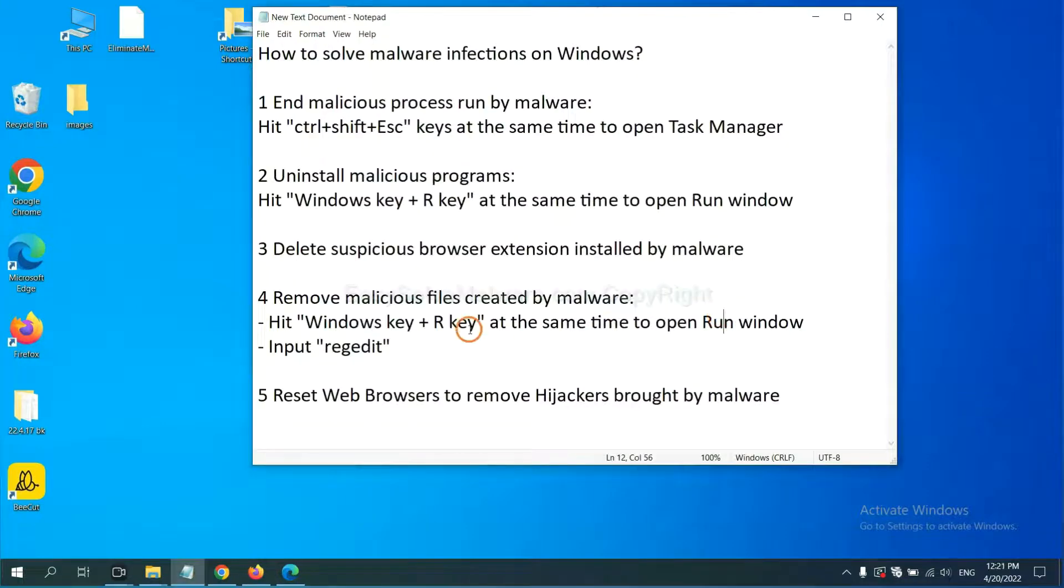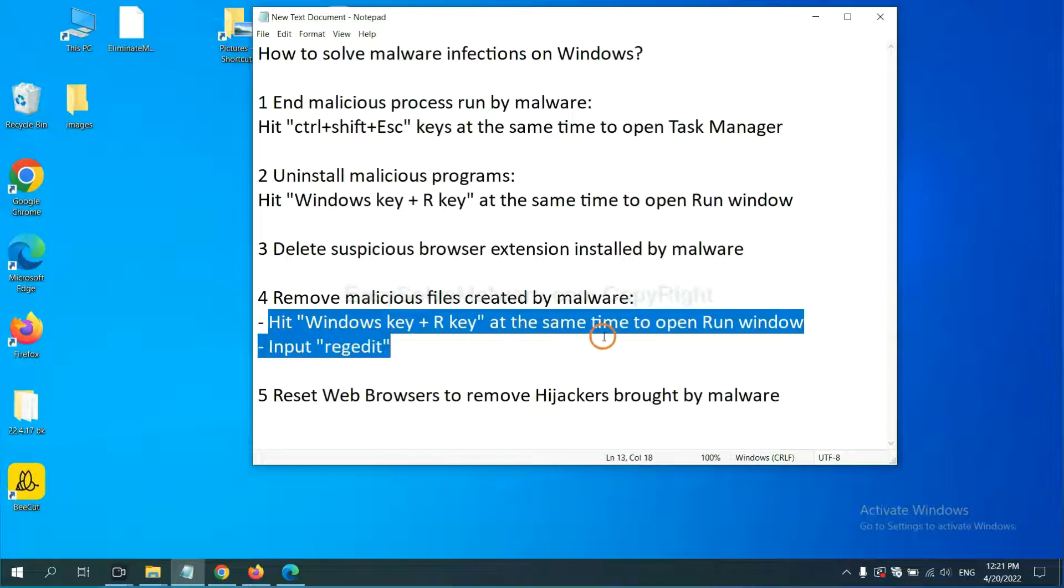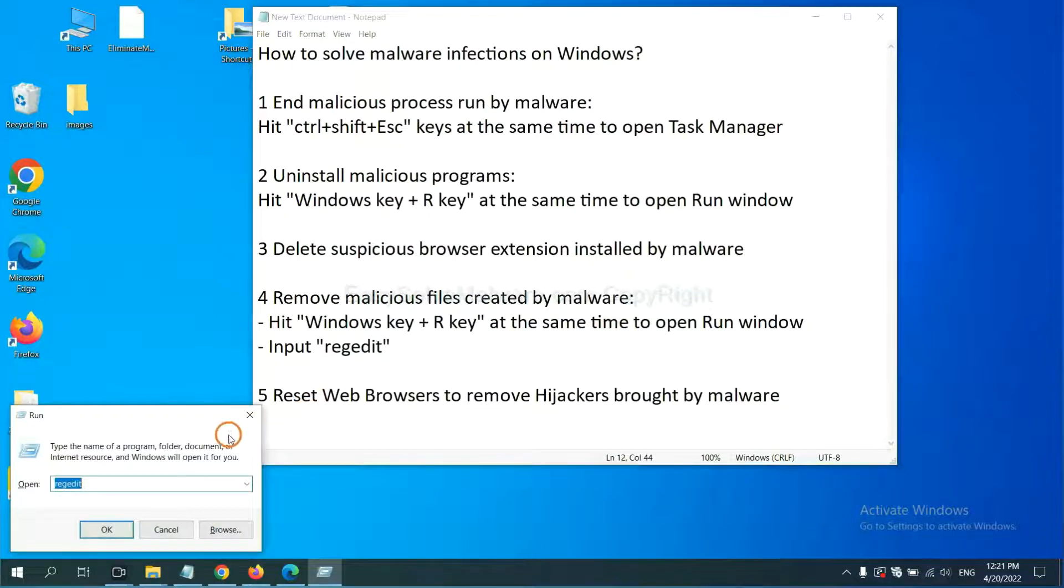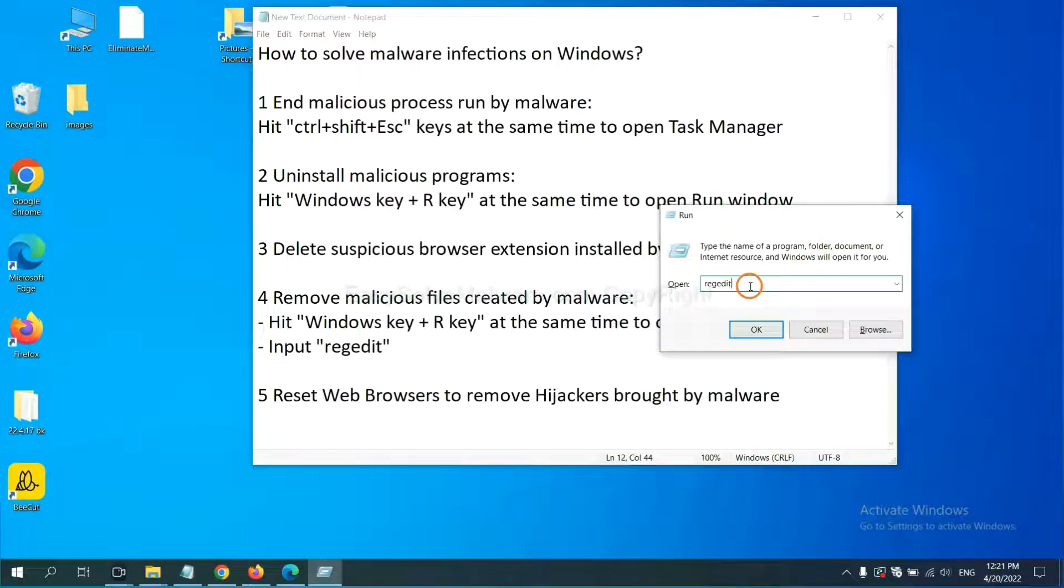Next, we need to remove malicious files created by malware. Hit Windows key and R key at the same time. In the run box, input regedit and click OK.